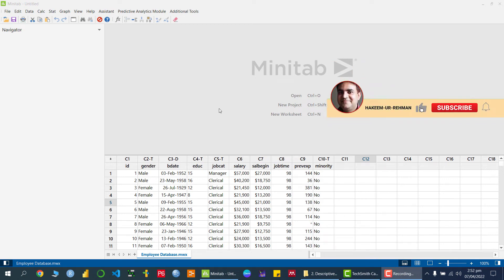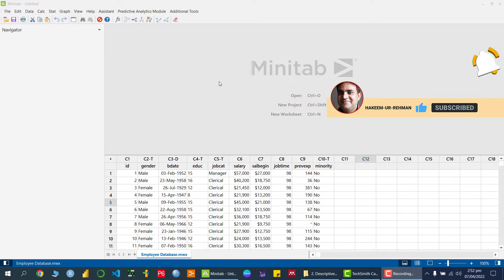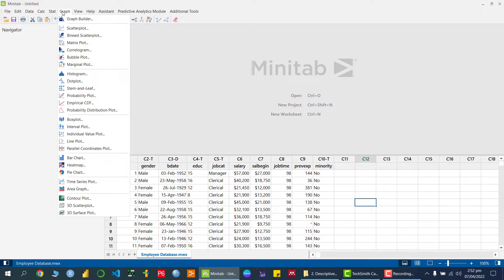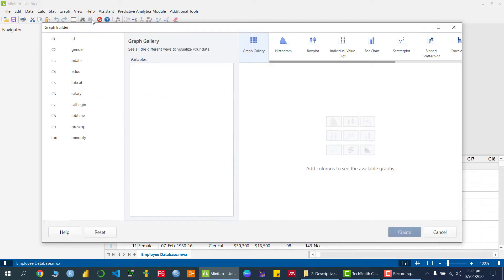Welcome. In this video lecture I am going to discuss a very good feature of Minitab 20.3, which is the graph-related option called Graph Builder. If we click on Graph Builder we get our window.